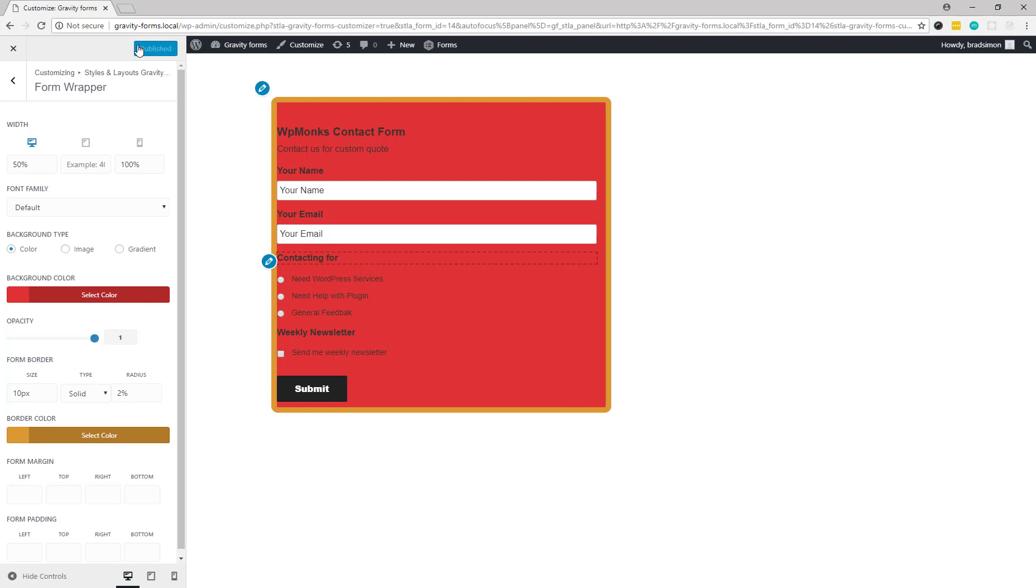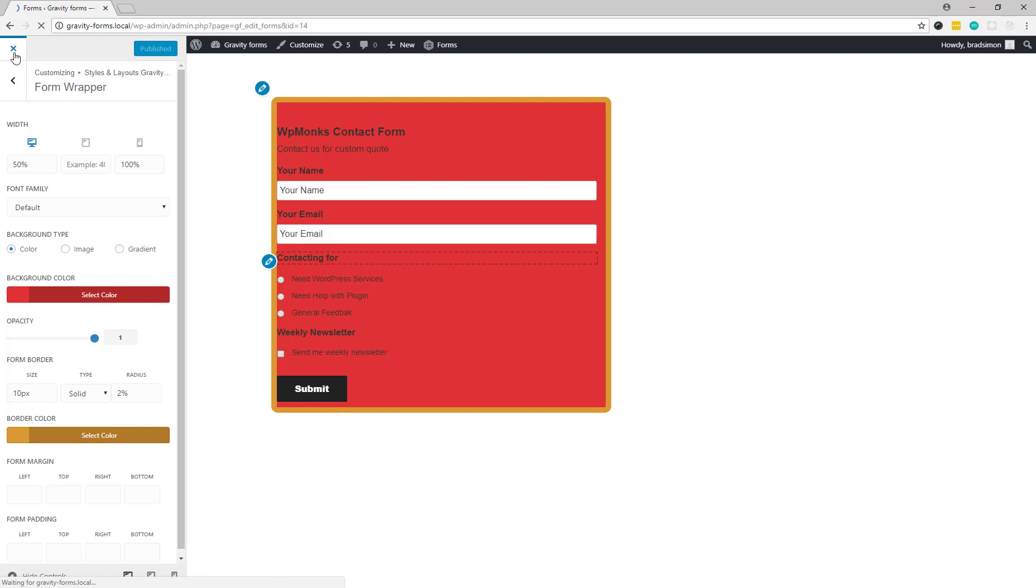Now whenever you will embed this form in posts, pages, or sidebars, it will automatically show all the design.